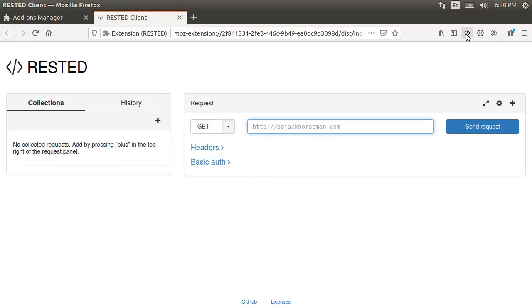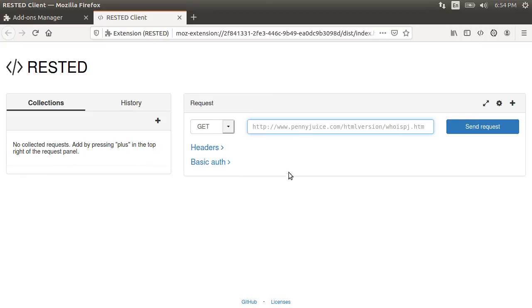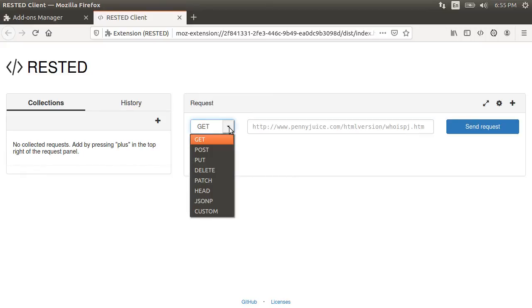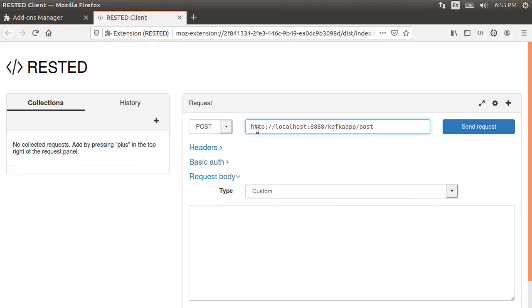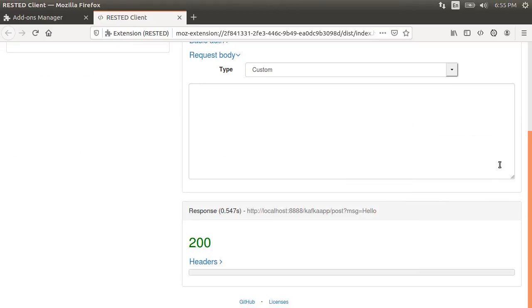So let's change the method to post, put in the URL for our app, http localhost 8888 slash kafka app slash post and using question mark, pass in the param message with a value say hello. It was successful with the 200 status code.